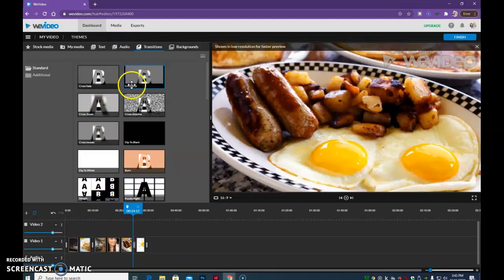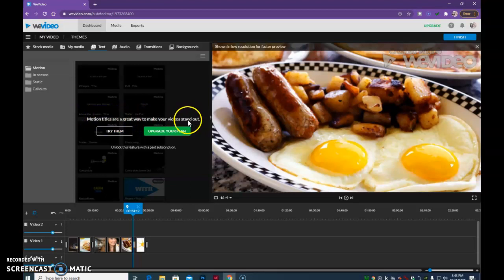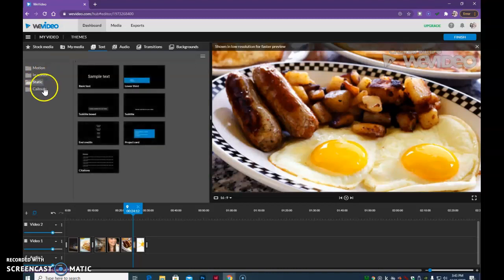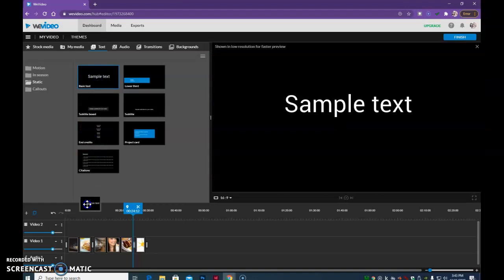So the next thing that we can do is add in text. If we click, and you're going to see here, motion titles, upgrade. We don't want to upgrade. So we just want to come down here to static, and let's come down to just basic text. I'm going to add that into video two.